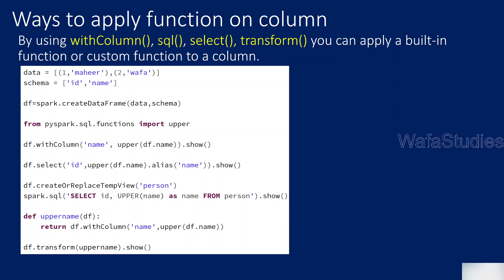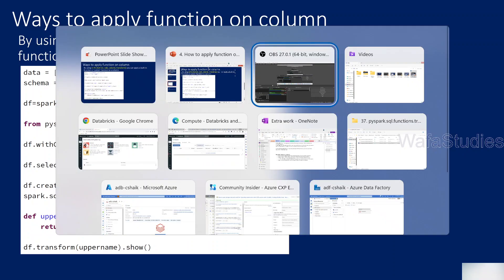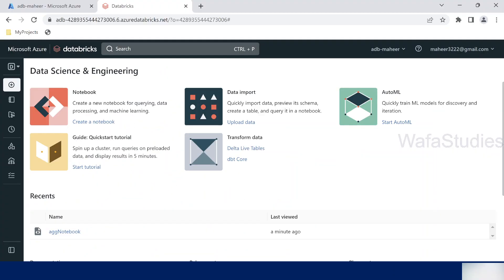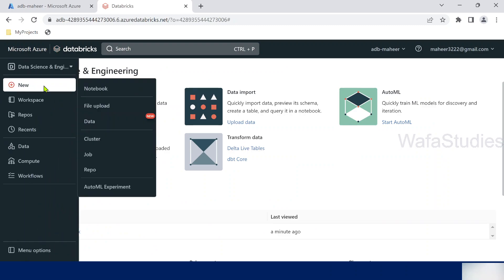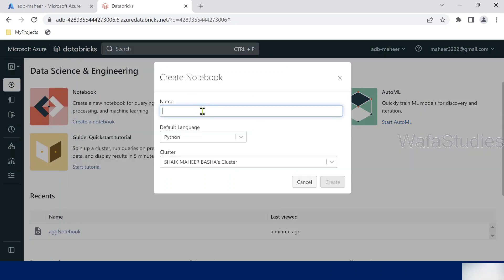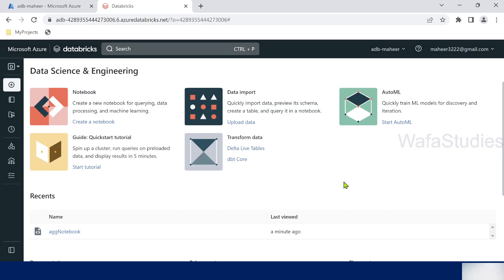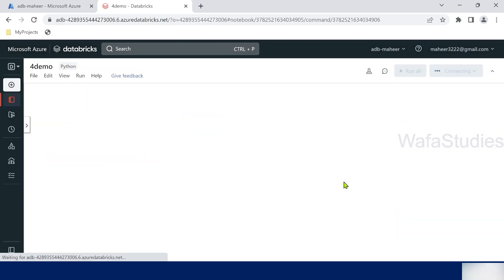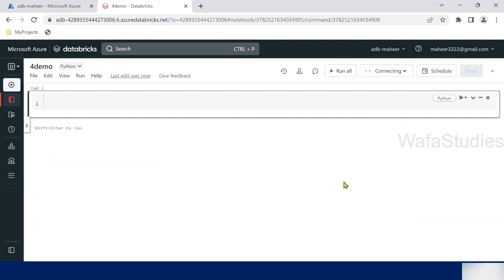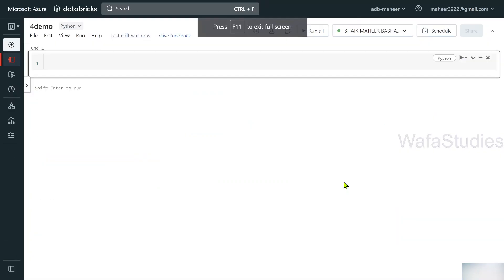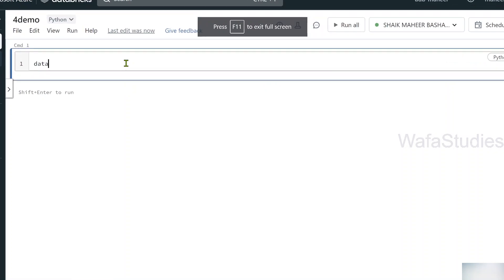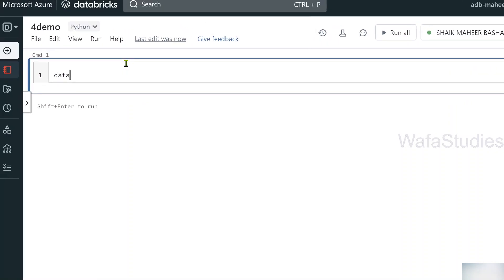So let's do this. Let me go to browser. Here I have already opened my Databricks workspace. Let me create a new notebook. I will name it 4demo. Python is the default language and cluster. Once I hit create button, it will create my notebook.